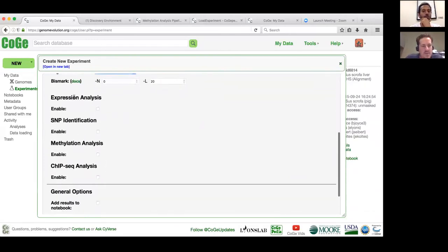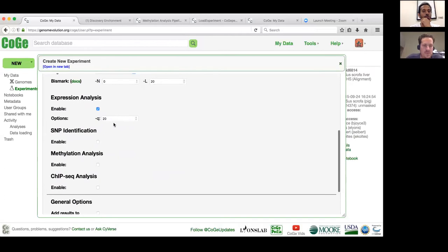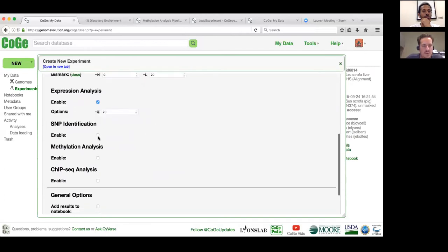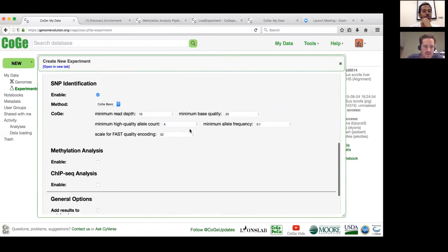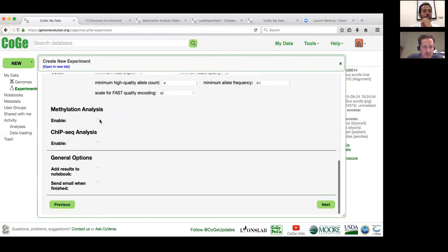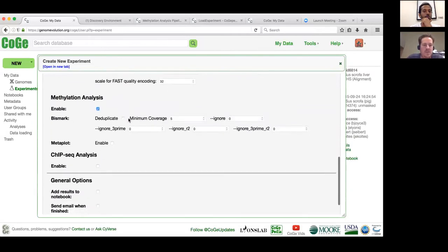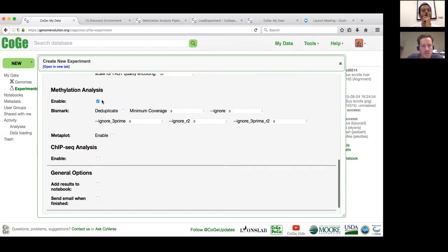You can also have additional analyses run in the pipeline. If you want an expression analysis, just click Enable — there are options you can change, and documentation exists for each option. You can also identify SNPs: CoGe has an in-house naive SNP identification tool as well as SAMtools and Platypus, which are very popular. Here is the actual methylation analysis section — we'll go ahead and enable that.